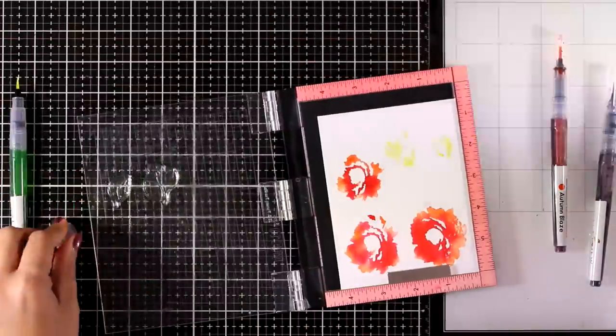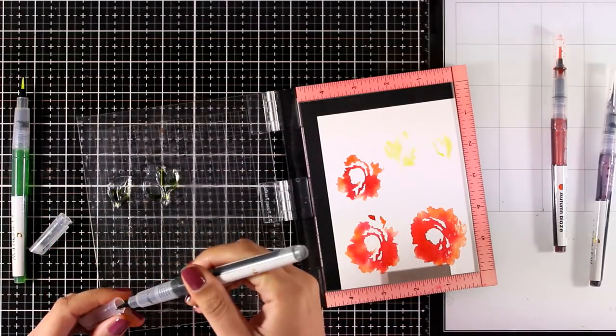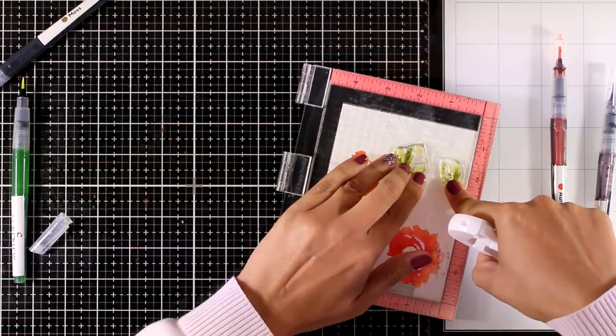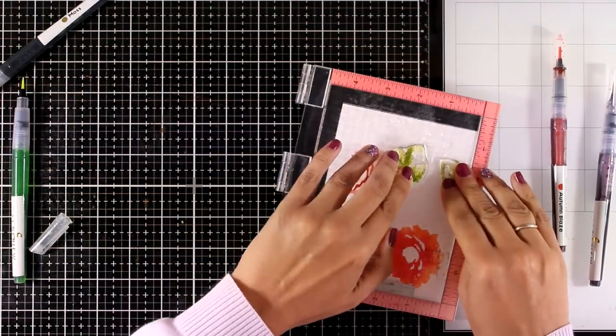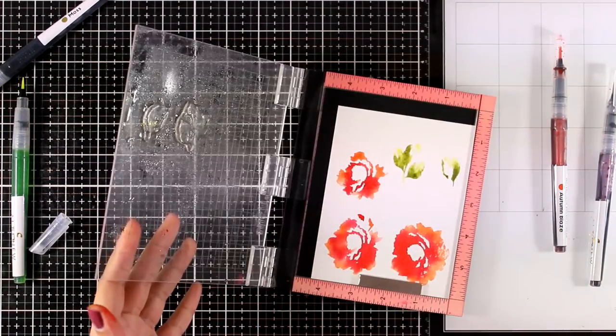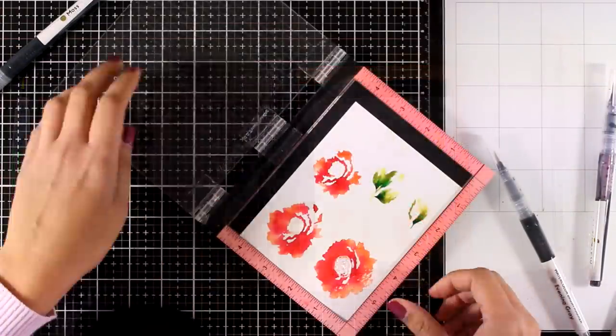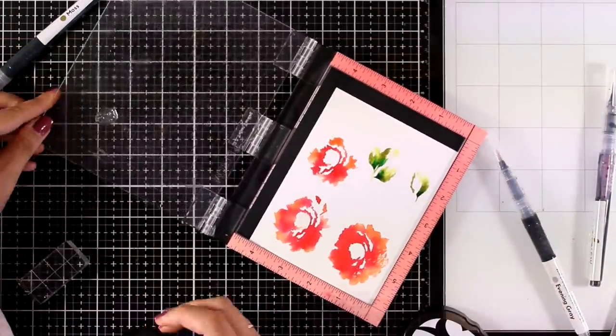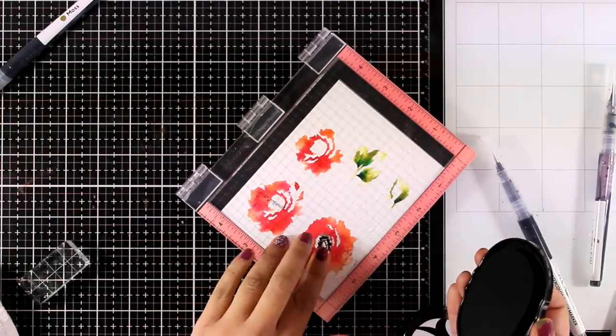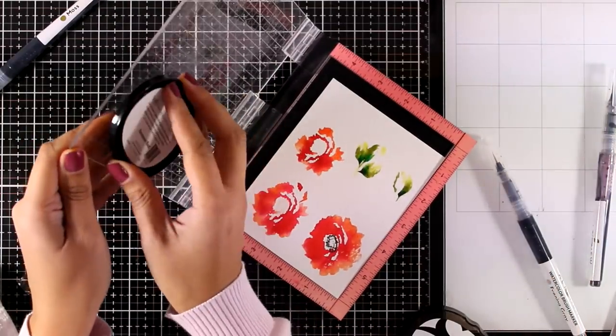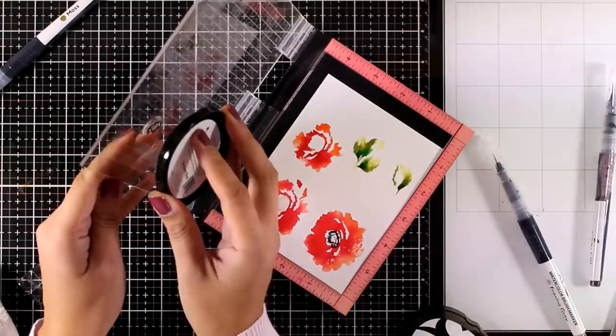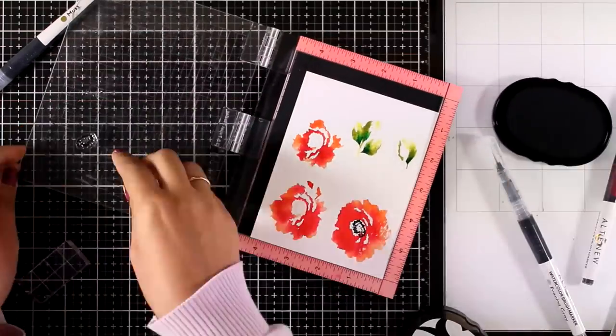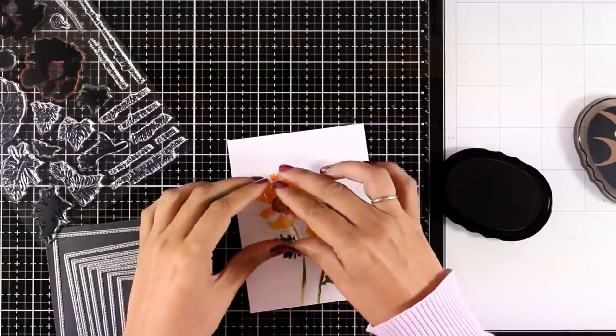The first one, the lighter one, is Limeade and then I am darkening things up with Moss. I have applied Moss at the base of the leaves. Here is what I end up with. Now I'm using the little stamp for the centers and instead of using the watercolor markers I'm just going to stamp it with black ink. This is going to give just enough detail on my flowers but they're going to look nice and loose as well.